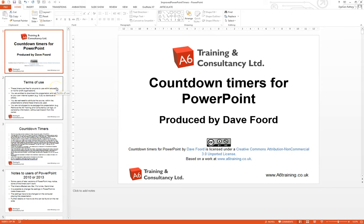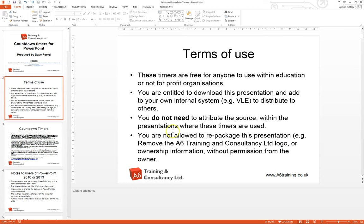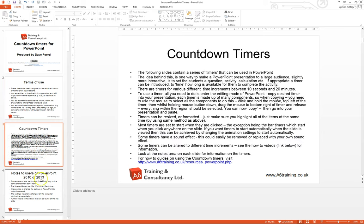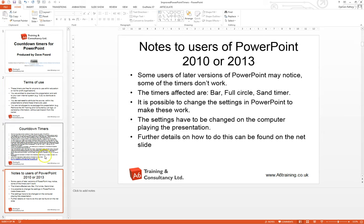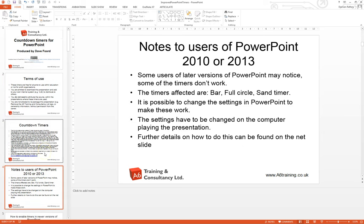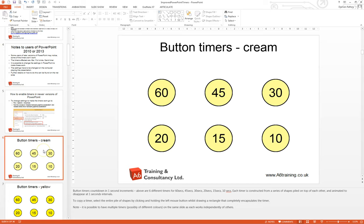This short video will show you how to use the countdown timers produced by Dave Ford and shared by him under the terms and conditions that you can use them within your presentations without attribution. There are various other details telling you how to use them within his PowerPoint presentation.